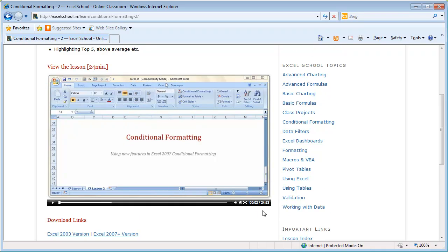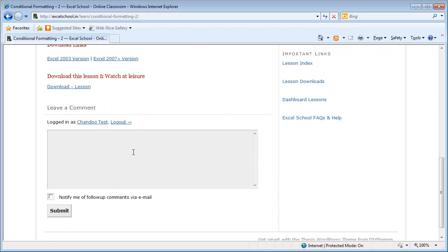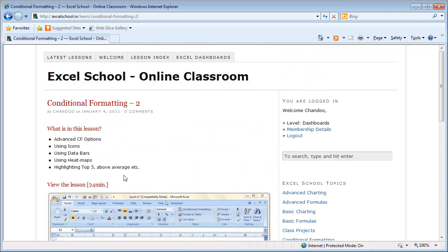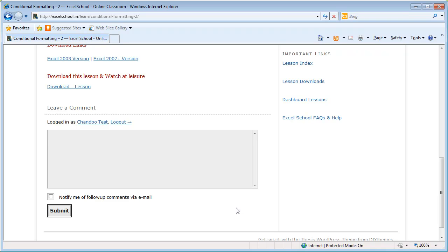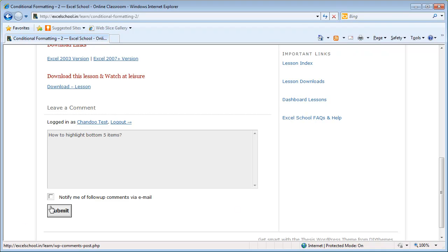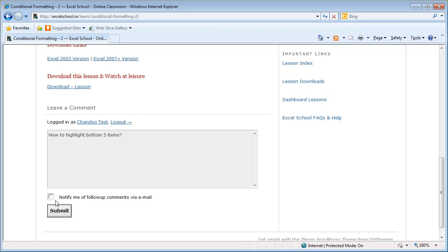Once you finish watching the lesson, you can ask a question here. For example, let's say how do I highlight bottom five items? If you submit this, your comment will appear here as a question, and in half a day or a day I'll come back to you with a proper answer or maybe ask you a follow-up question. You can check this box while commenting so that you'll get an email when somebody posts a reply to you or somebody asks a follow-up question.